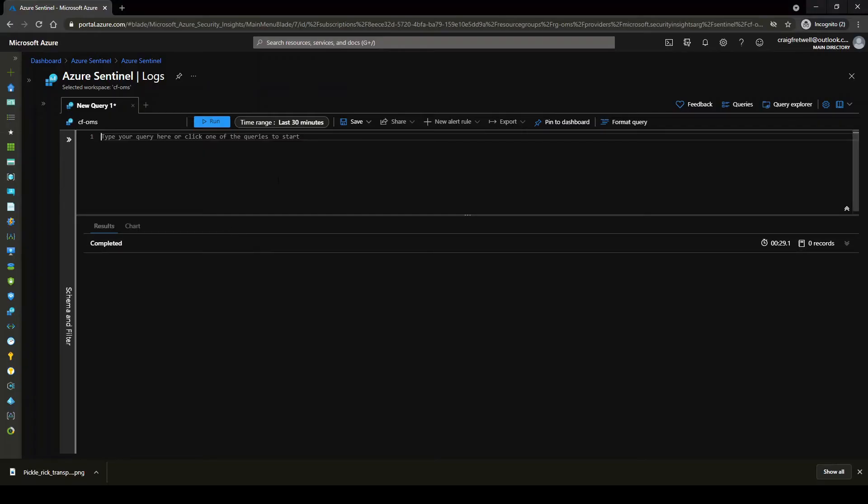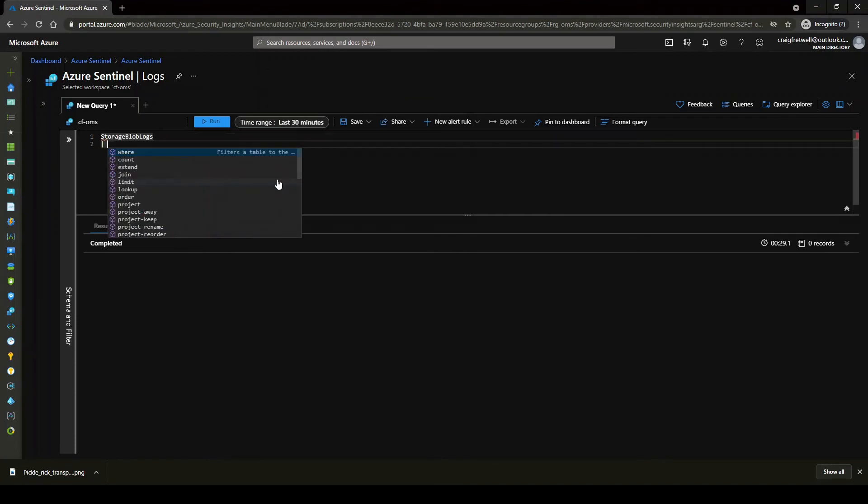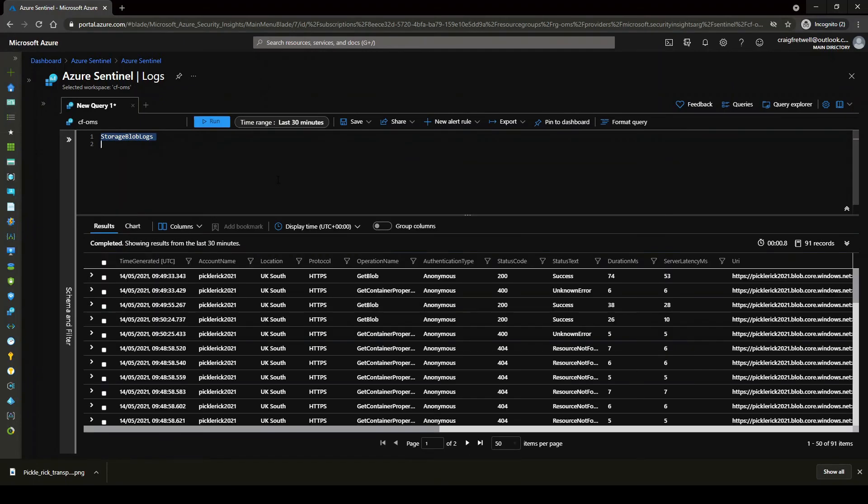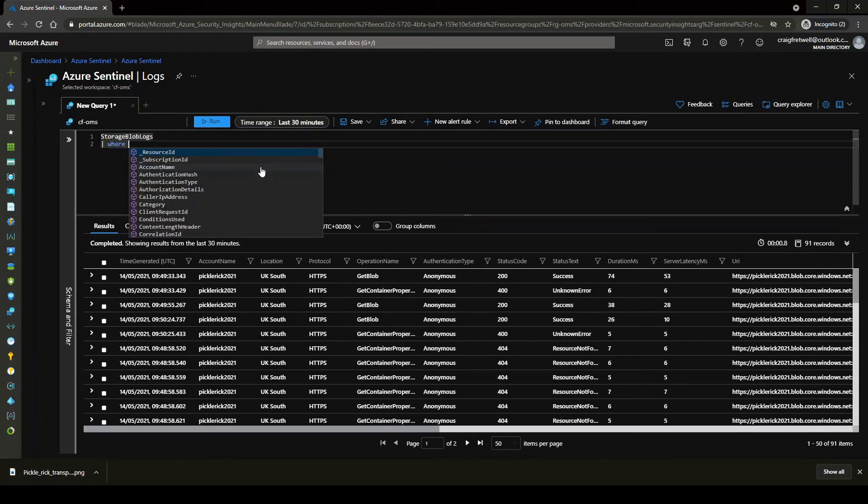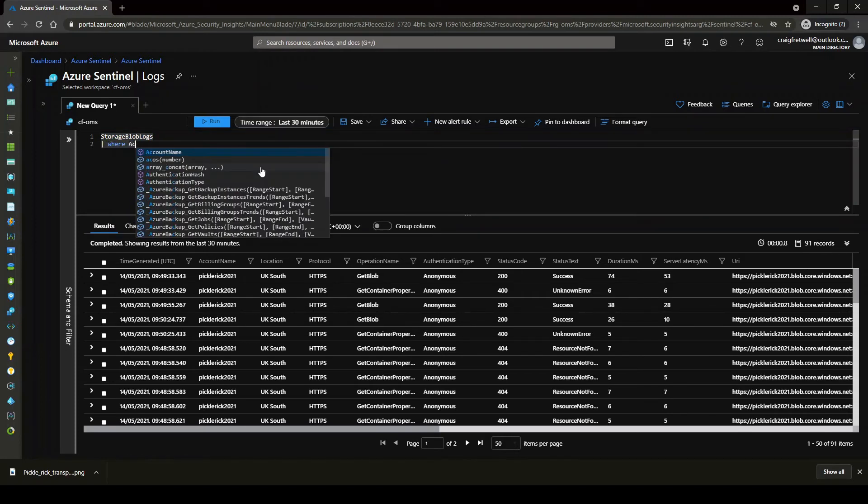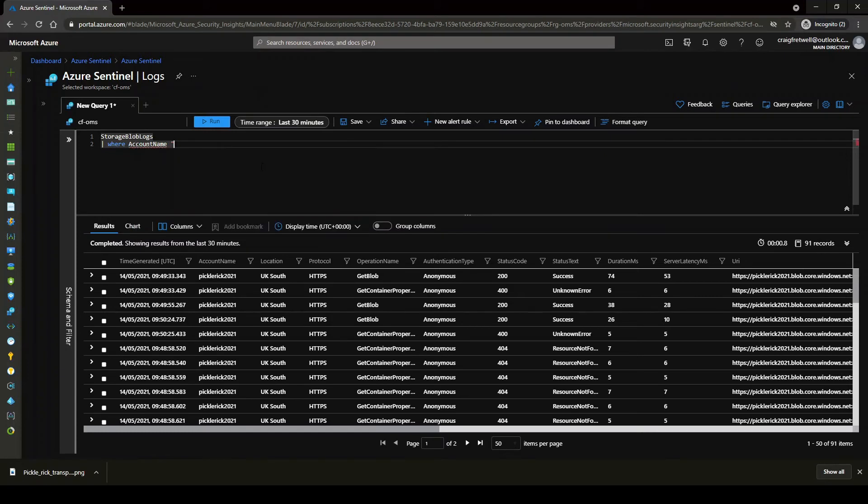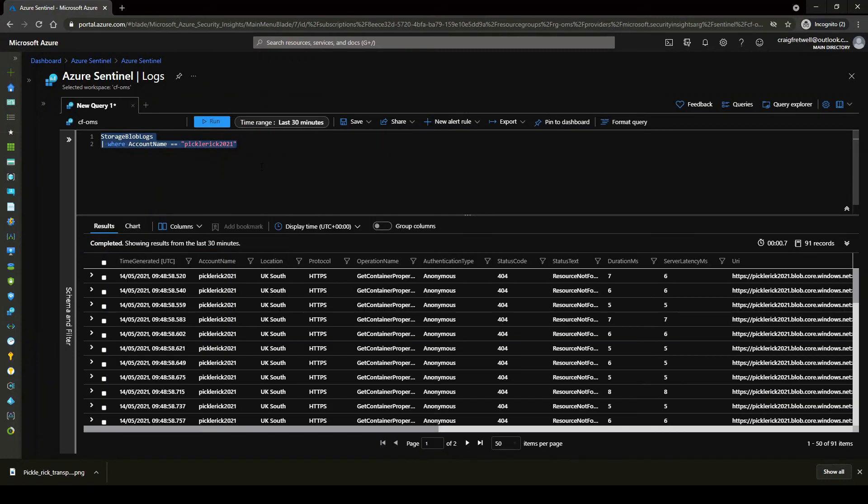Okay. So we're now in the Sentinel dashboard and our first data source is storage blobs. So if I just run this, okay, we can see we've got a whole array of information here. So let's filter it down to our specific storage account. So we'll go account name equals equals and then we'll go pickle rick 2021. And then we'll just run this. Okay, cool. So let's just have a look at all of these.